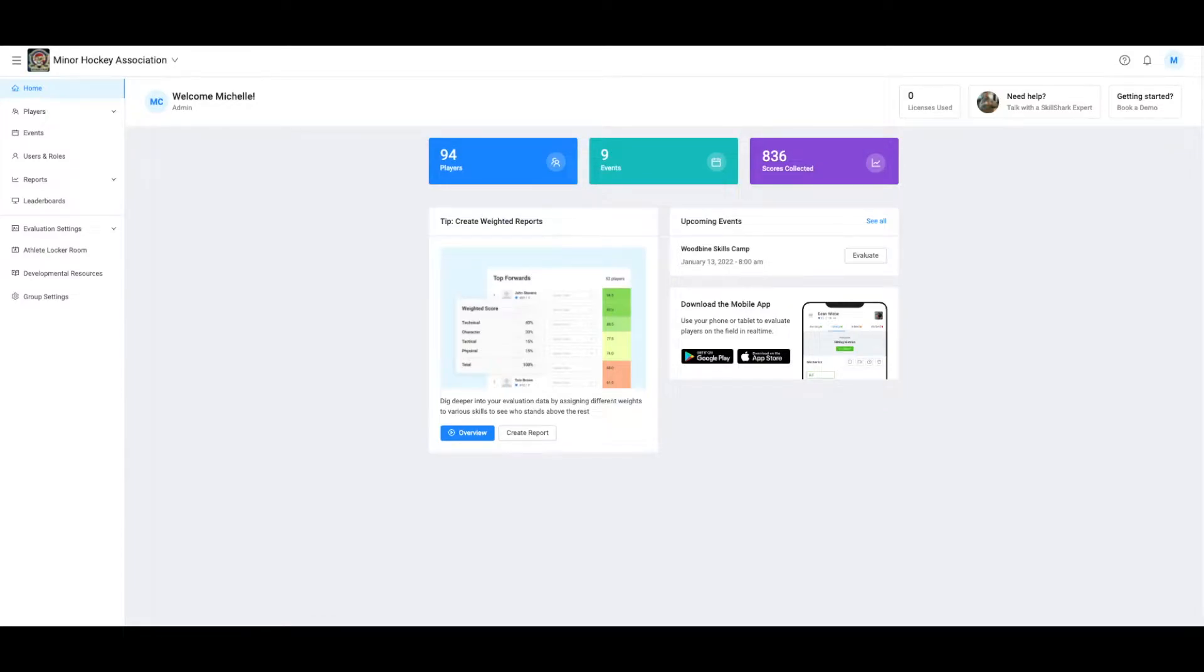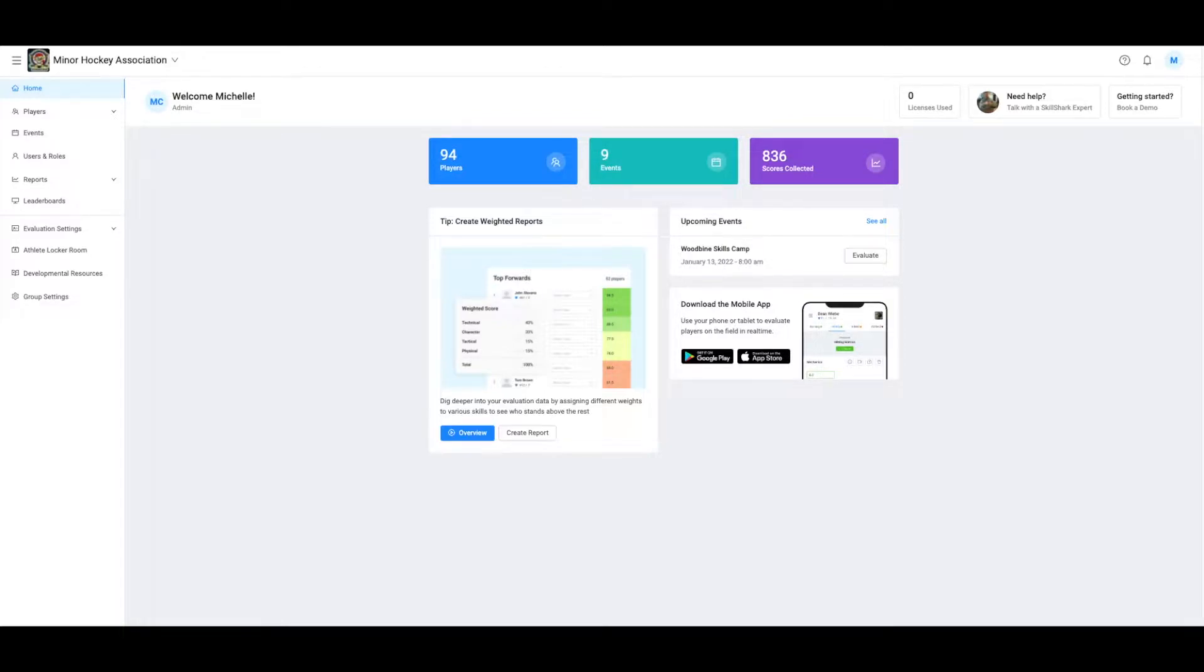Creating player lists. In this video we're going to talk about how to create player lists and explain why they are important.